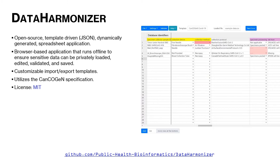We built this to facilitate the use of the CanCOGeN specification, and also to create a tool that can be reused with other specifications and have customizable import and export template functions.